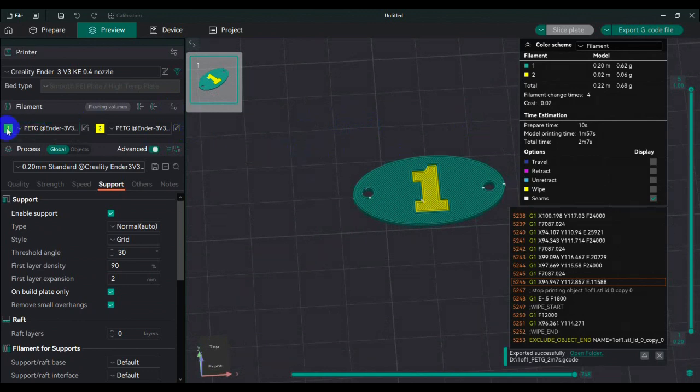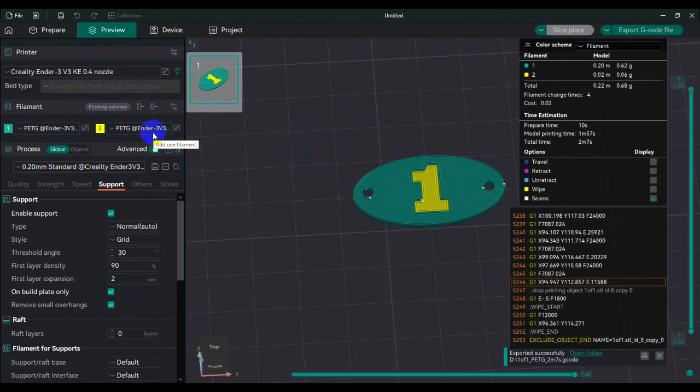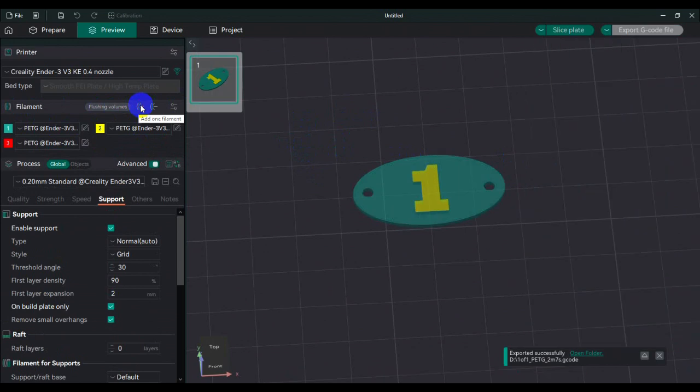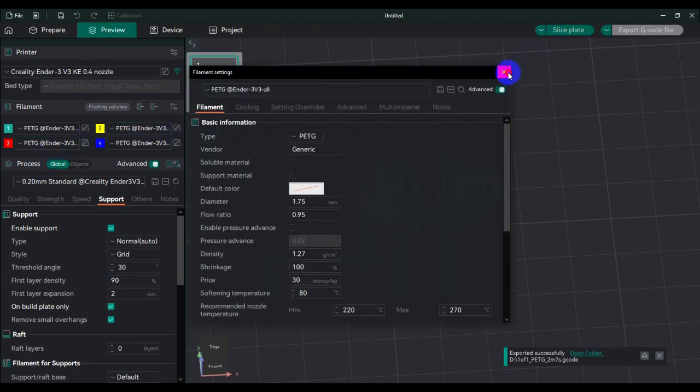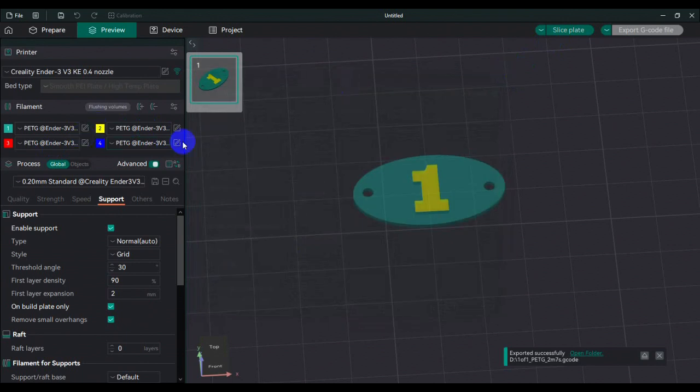So you go here on the left side and hit add filament. As you can see, you can add as many filaments as you want - you could do four, you could do whatever. This print I'm actually only gonna do two colors, so I'm gonna show you guys how to do it manually.